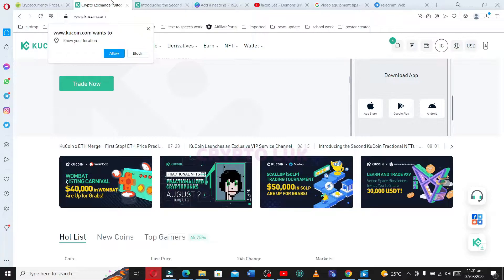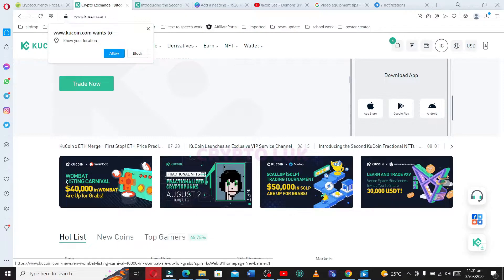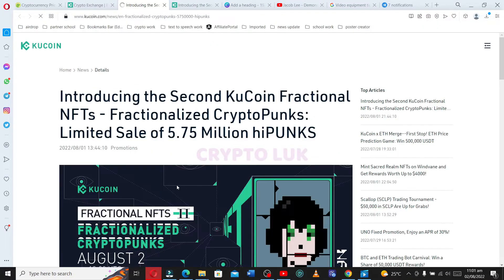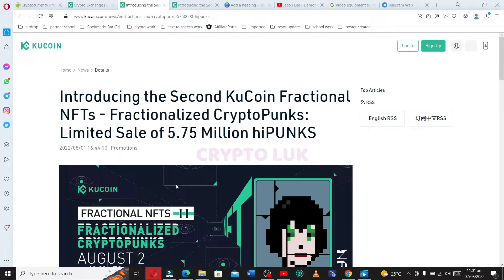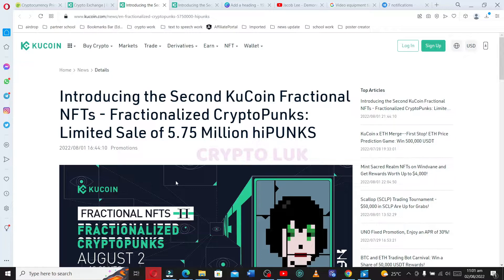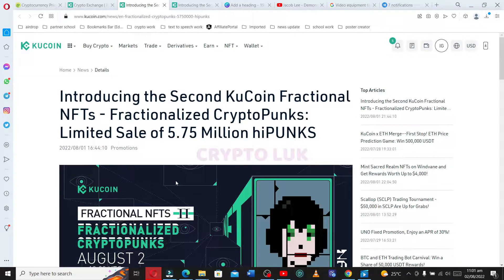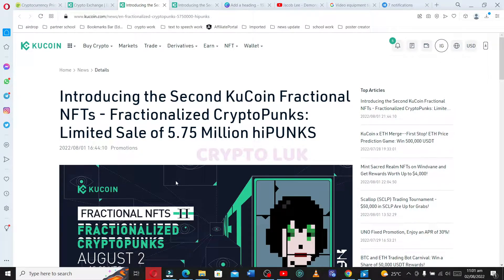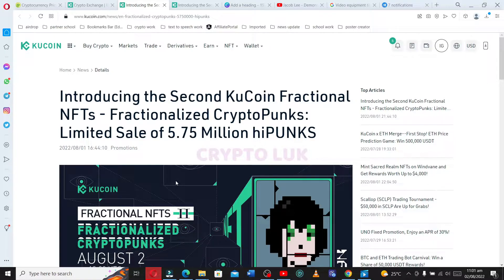Over to what we are saying today. We're talking about KuCoin sales, a flash sale, that's what I call it. Introducing the second KuCoin fractional NFT, a fractionalized CryptoPunk, limited sales of 5.75 million hiPUNKS.